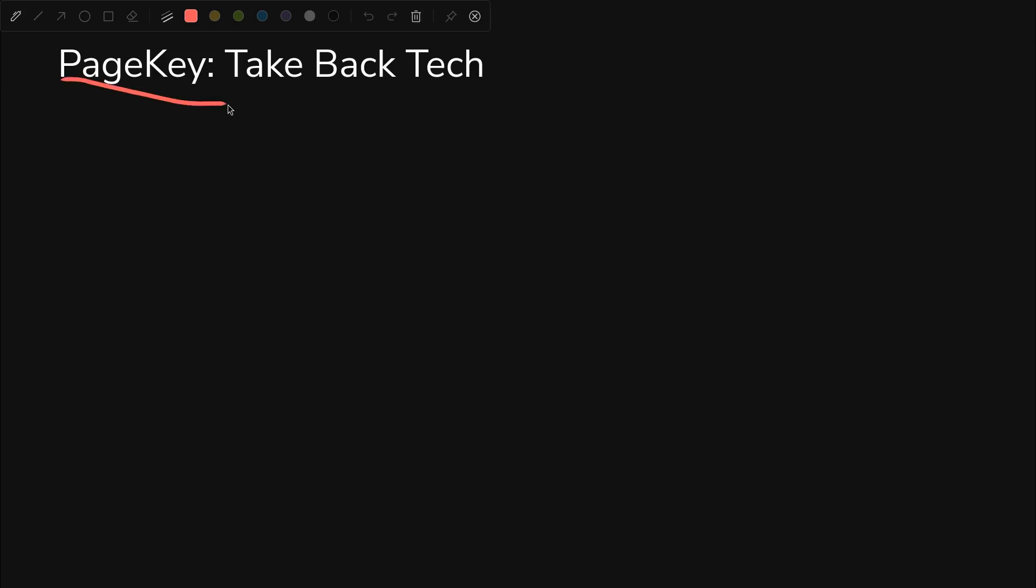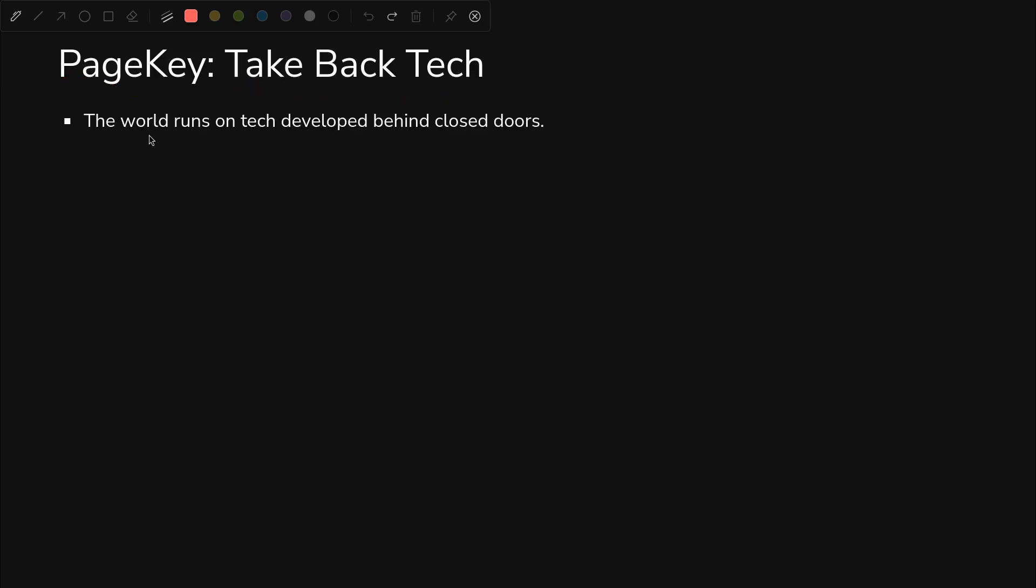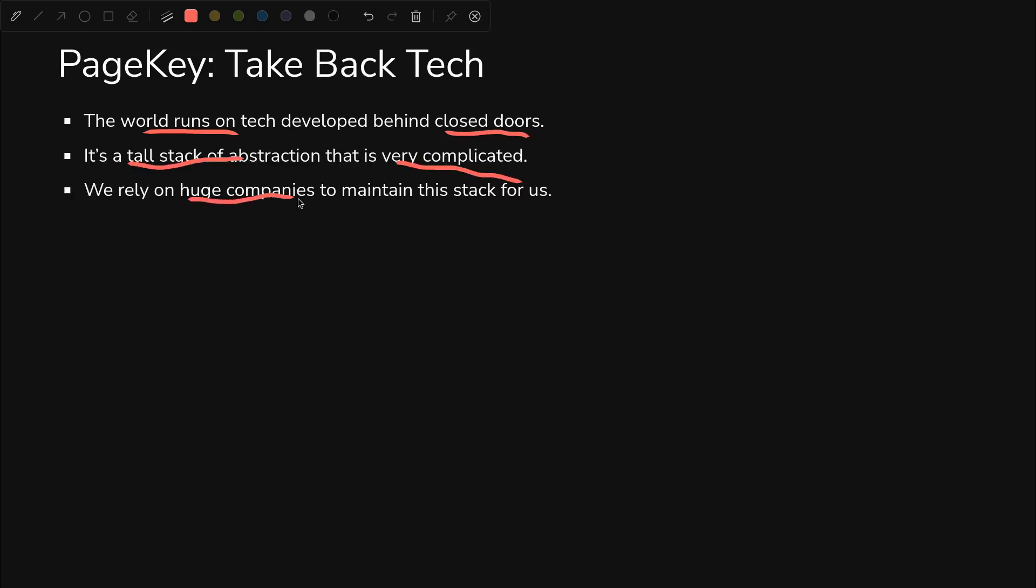Before we get any further, this is PageKey, so we have to talk about take back tech. In short, the world runs on tech developed behind closed doors. It's a tall stack of abstraction and it's very complicated. Huge companies create this technology and maintain this stack for us.